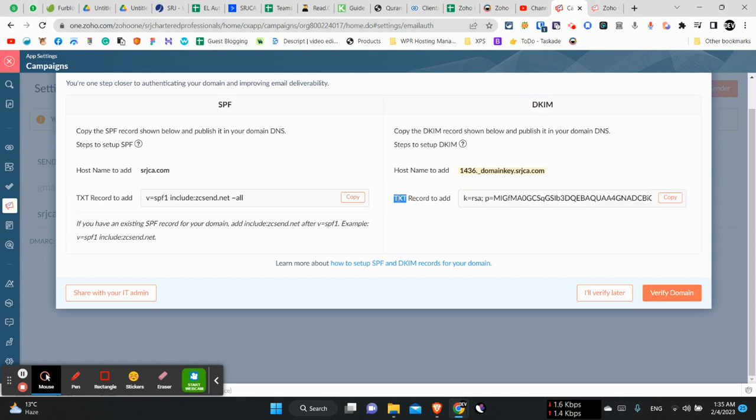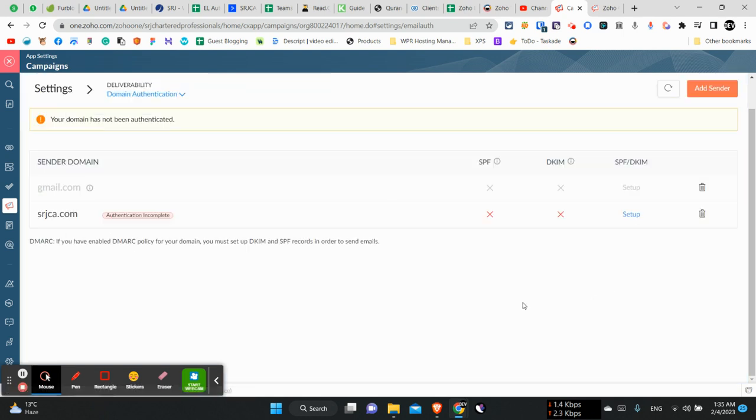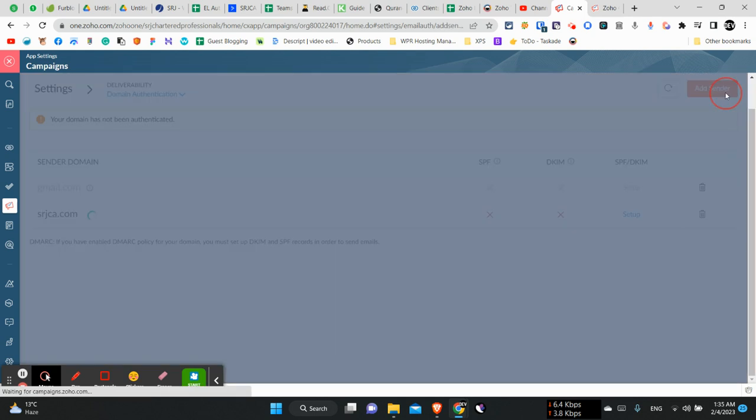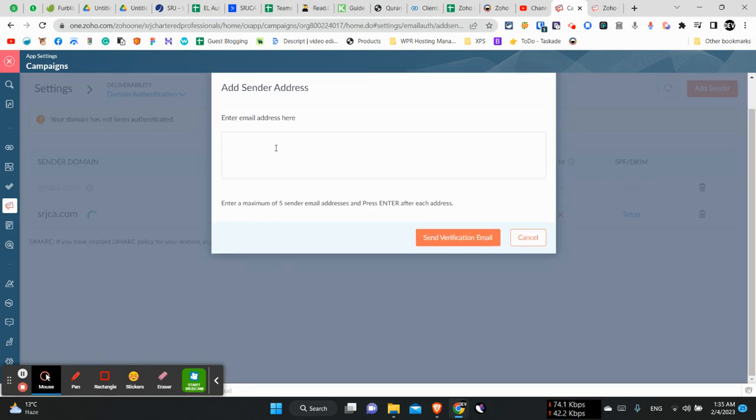Any developer can do it pretty easily. Moving forward, then we will click verify domain and it will start verifying. Moving forward, you can see this is the add sender button.